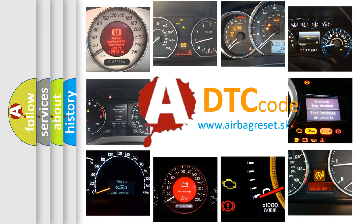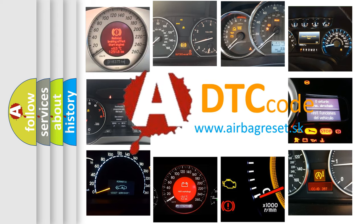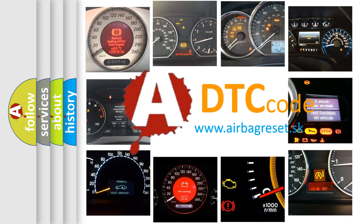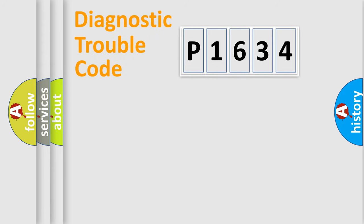What does P1634 mean, or how to correct this fault? Today we will find answers to these questions together. Let's do this.